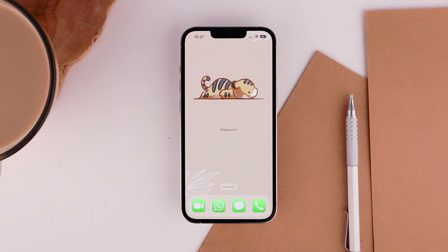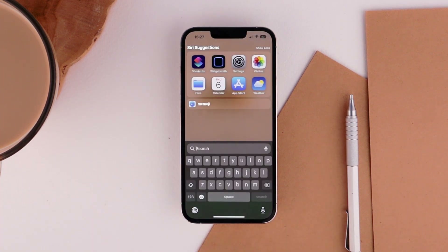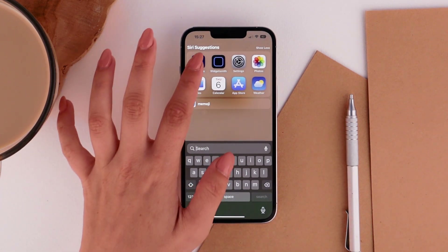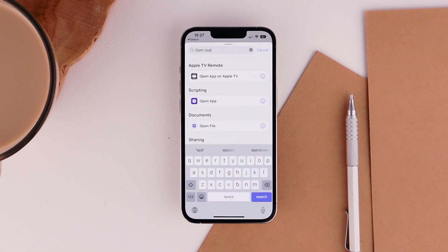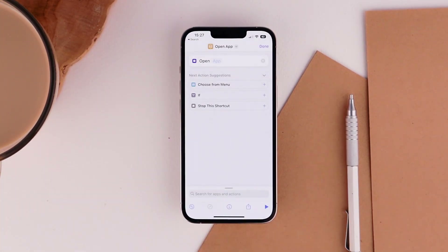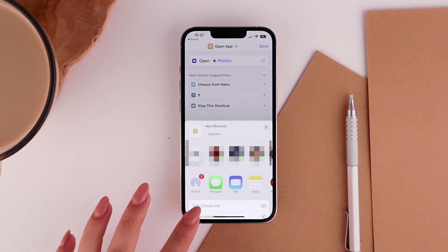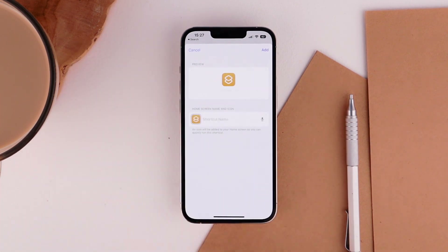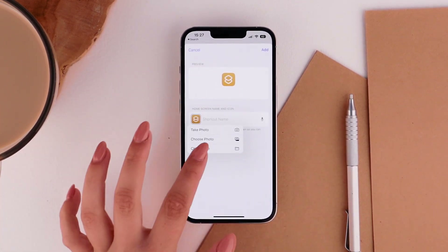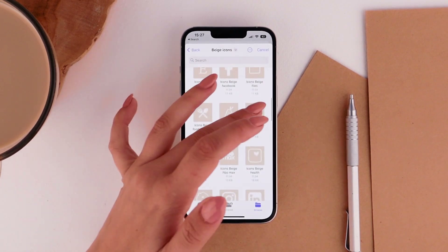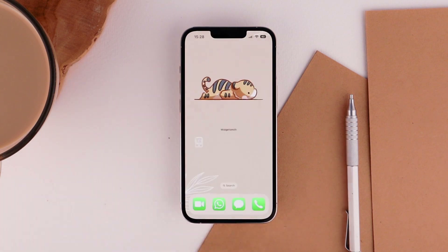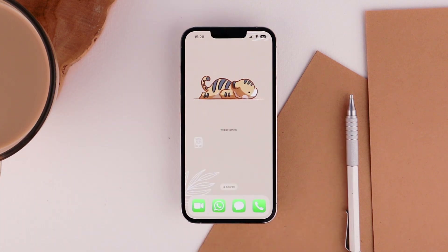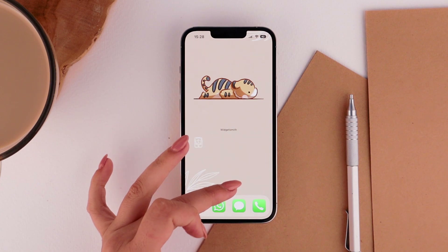I want my most used apps on my home screen but cute and minimal, so we are going to create custom icons. Open Shortcuts, tap the plus to create a new one, search the action 'Open App,' tap on App and choose the one you want, then tap the Share button and Add to Home Screen. Delete the name, then tap on the image, choose File, choose the icon you want, and tap Add, then Done.